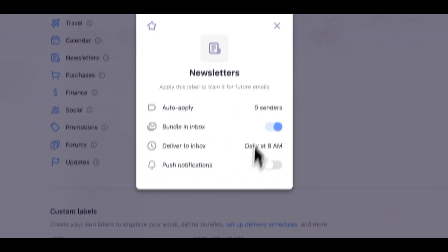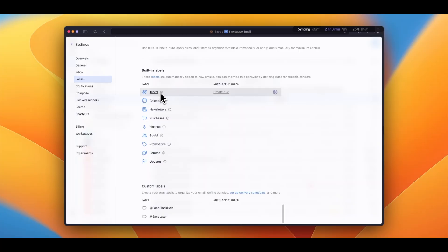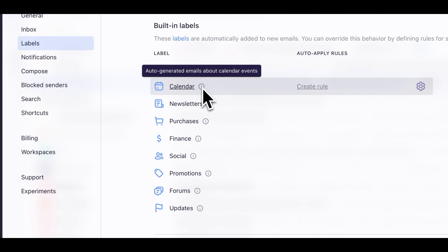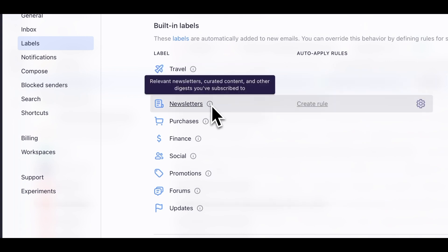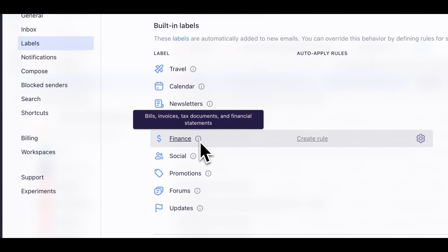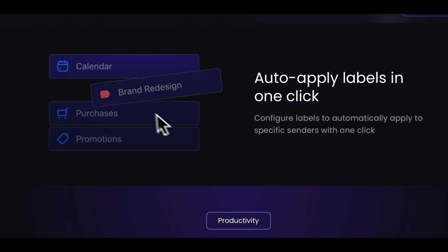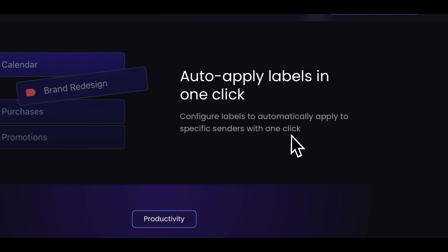I really like this scheduled delivery feature. Similarly, you can bundle anything together like promotional emails, calendar updates, and purchase confirmations. This way you can archive them all at once. Shortwave comes with some default labels for these things so you can use them right away. But if you need more, you can create new ones yourself. And once you apply a label to an email, it will be applied automatically to future emails from that sender, so you don't have to do this every time.